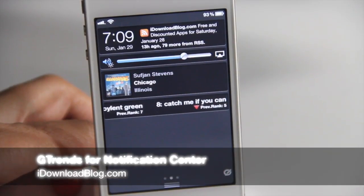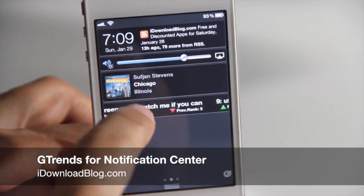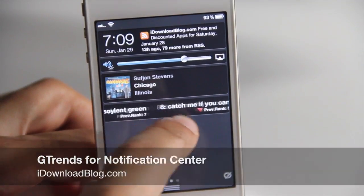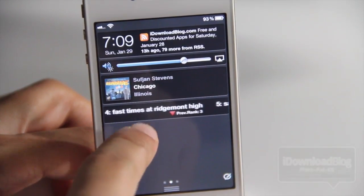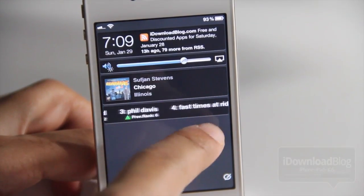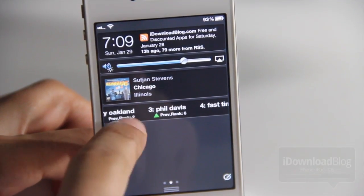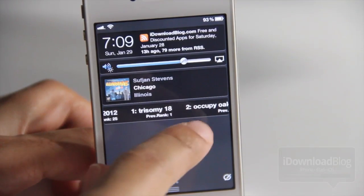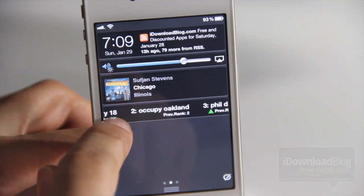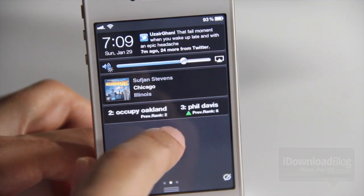Folks, if you want to know what's hot right now, then Google Trends is your key to finding that out. Of course Twitter has trends as well, but Google Trends is pretty indicative of what's hot right now on the web.